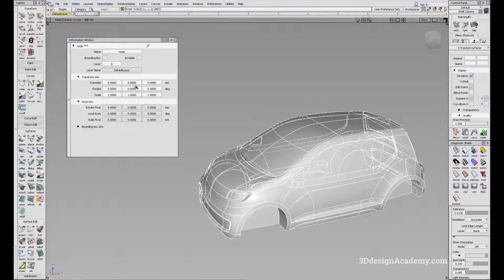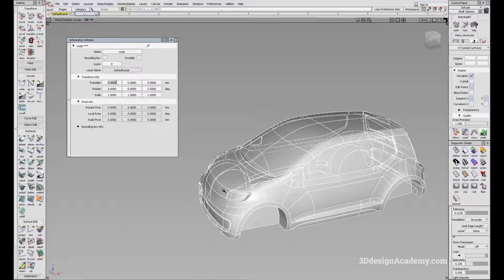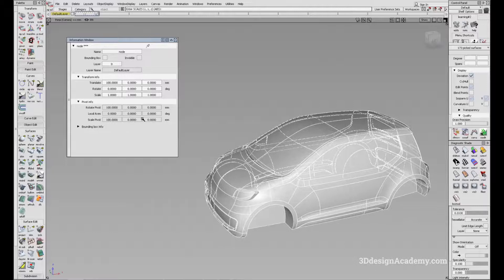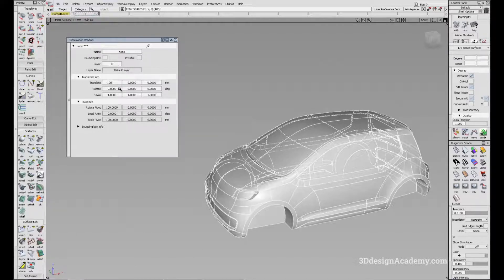Let's say you want to move it a little bit along the x-axis — say you want to push it back. Just press 100 and enter. To move it forward, type minus 100 and press enter. Sometimes pressing enter doesn't work right away, so in that case, click on a different window, go back, and do it again — minus 100 and enter.